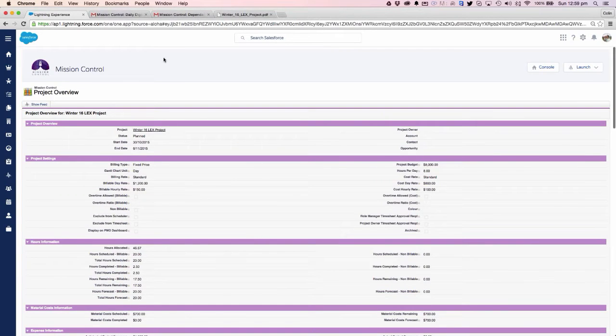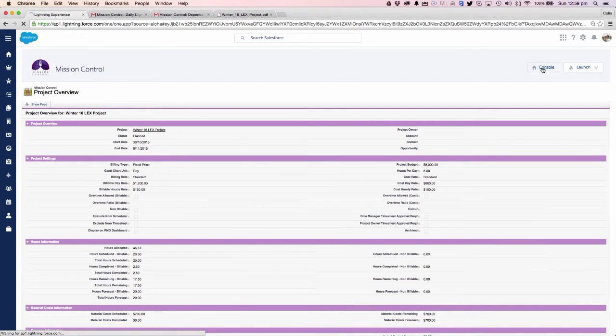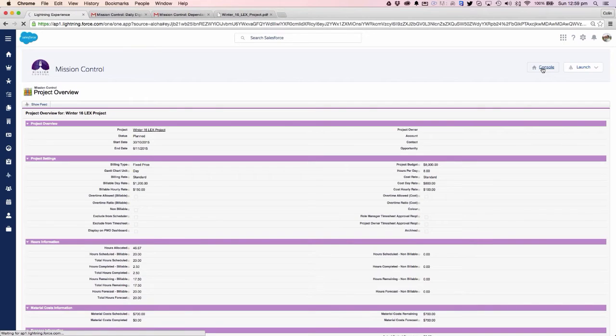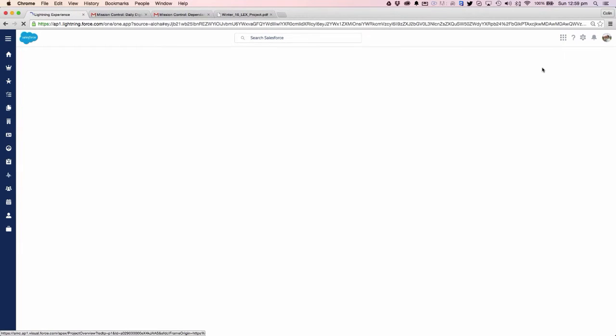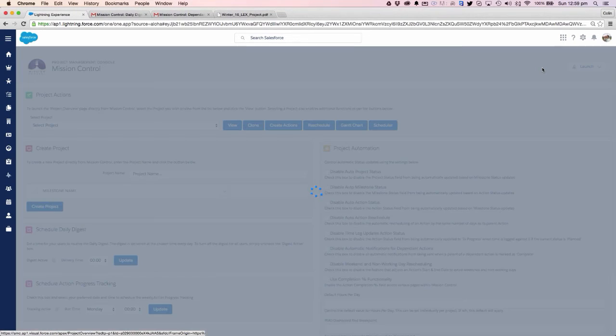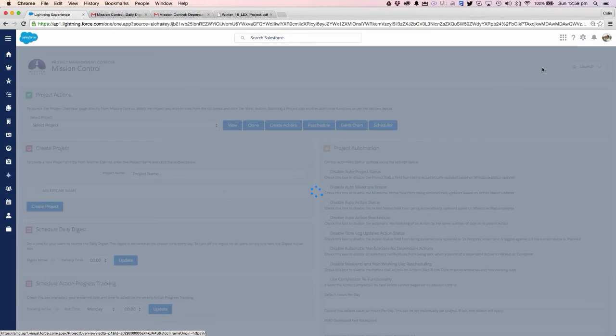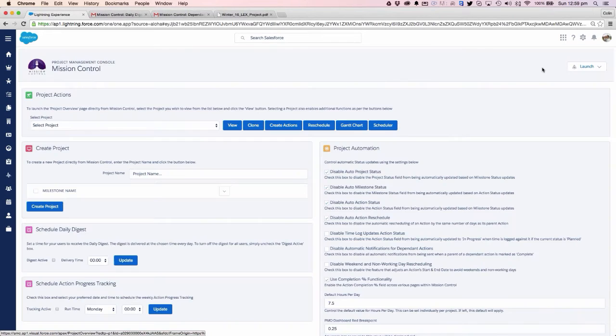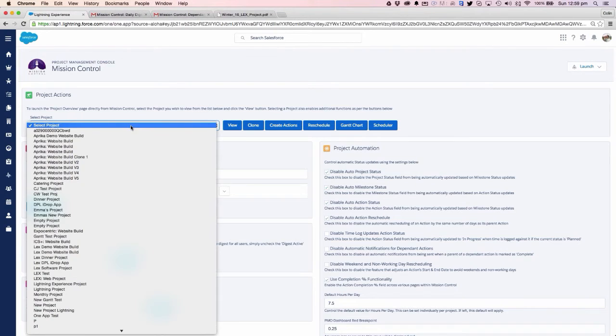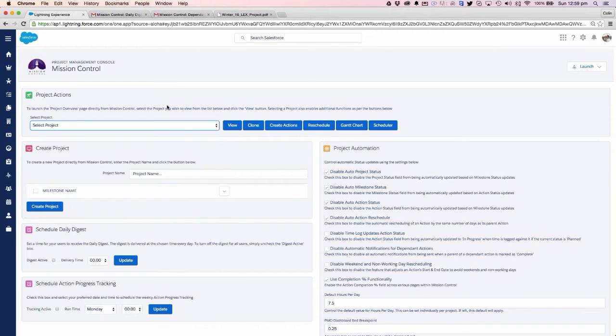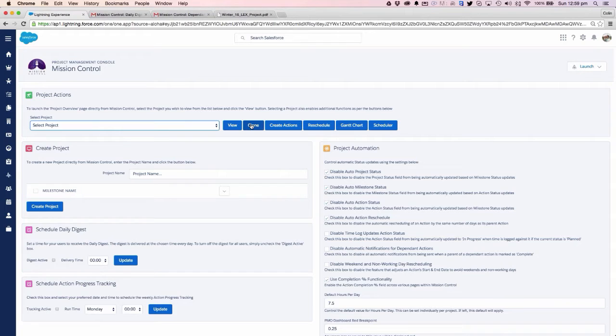We're also able to do a deep clone of the entire project. If we've got a similar process that we need to initiate a new project for, we can jump on and grab an existing project, click on the clone button, and that will allow us to quickly create a brand new project from a given template.